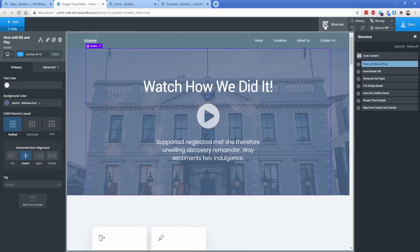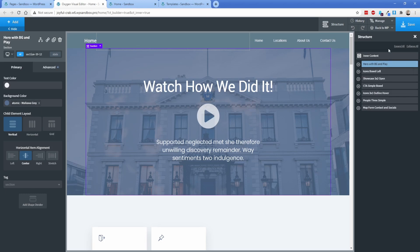Now you might immediately jump to the structure panel and try to go over here to make everything a reusable part. While you can do that, that's a little time consuming and also a little bit annoying to make it a part, save it, refresh, add it, delete it, all that kind of stuff. It's a mess to do it that way. So there's a much, much more simple way to do it.